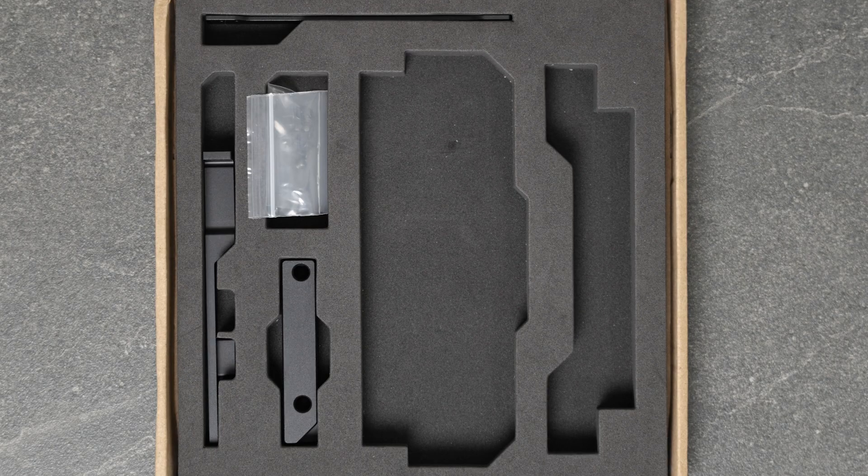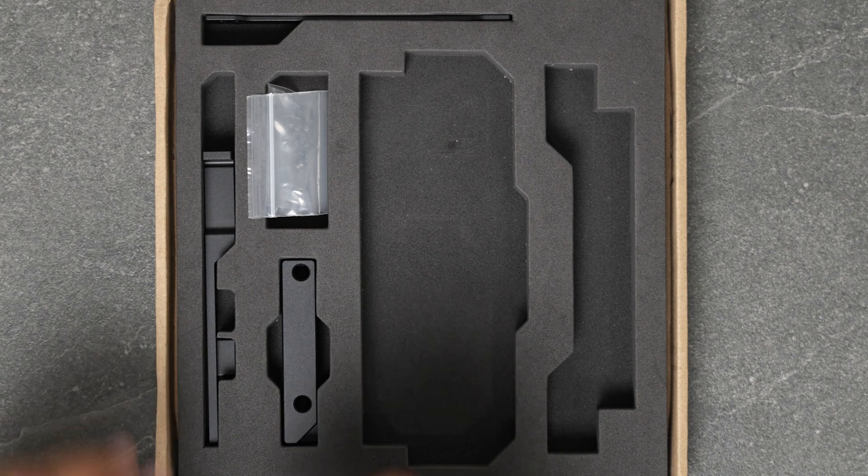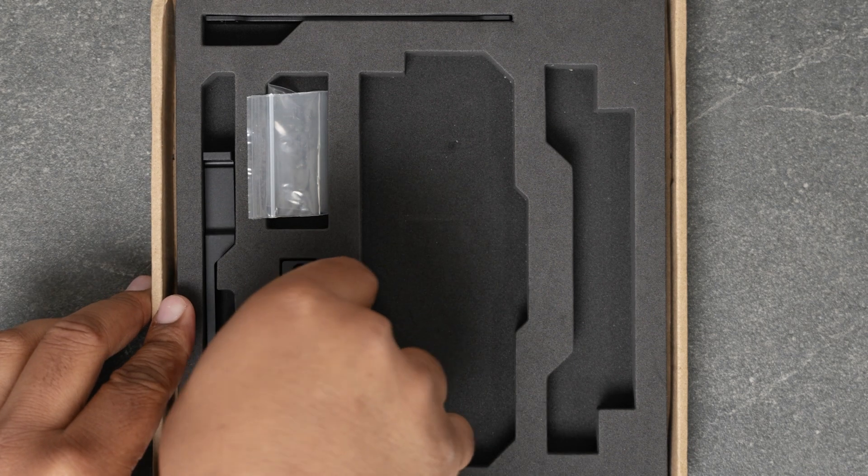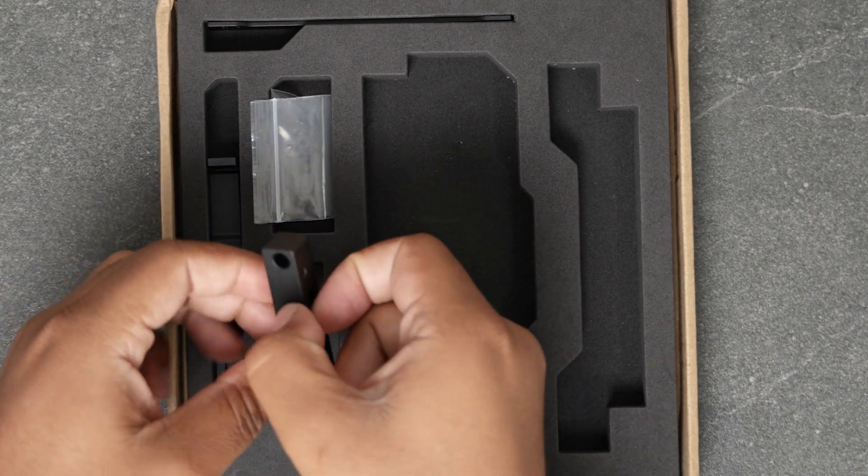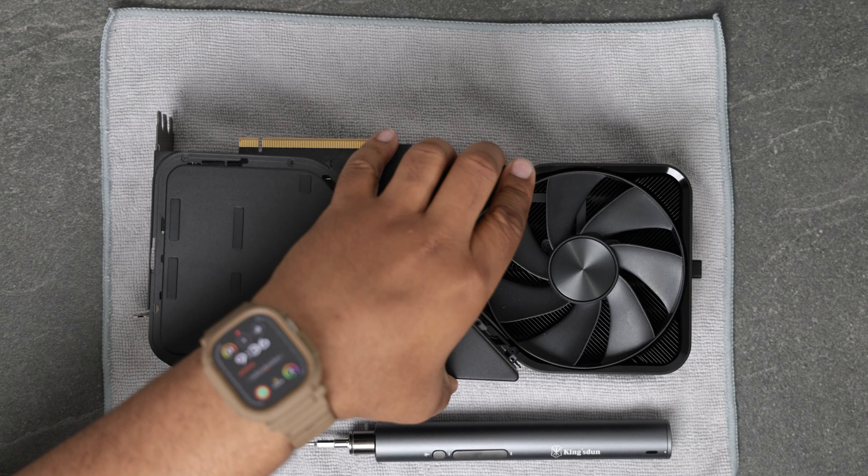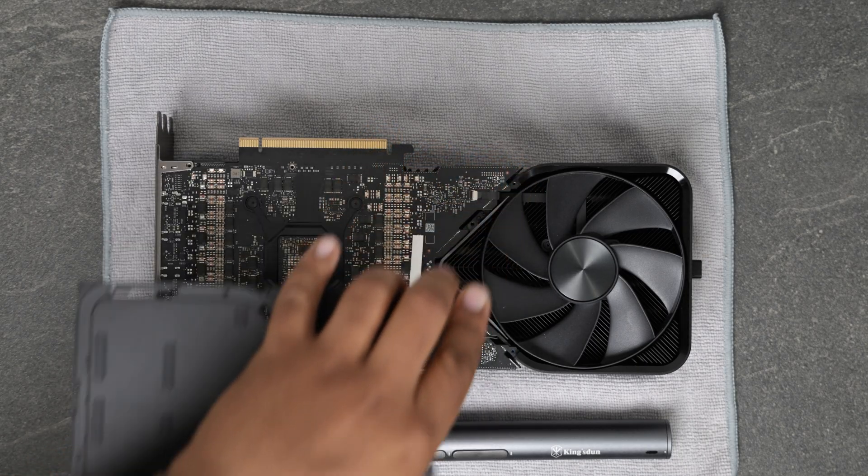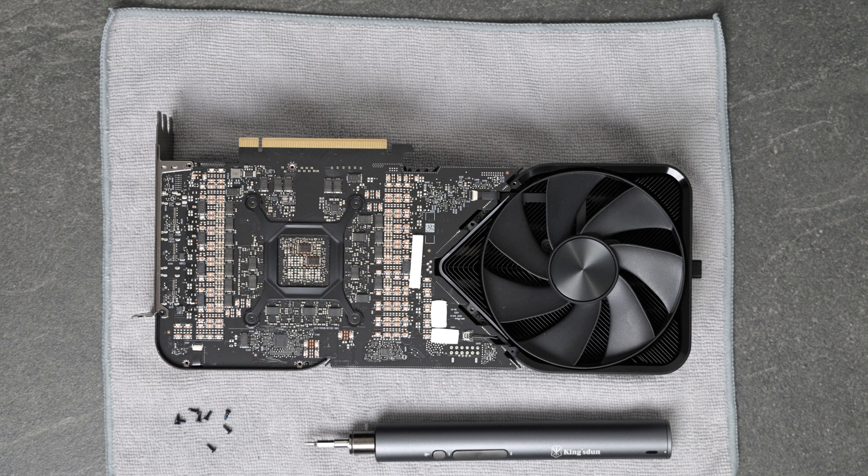In the box you get all the installation hardware and screws. This does require you to remove the top layer of the card which is held on by magnets and several T5, T8, and Phillips head screws.